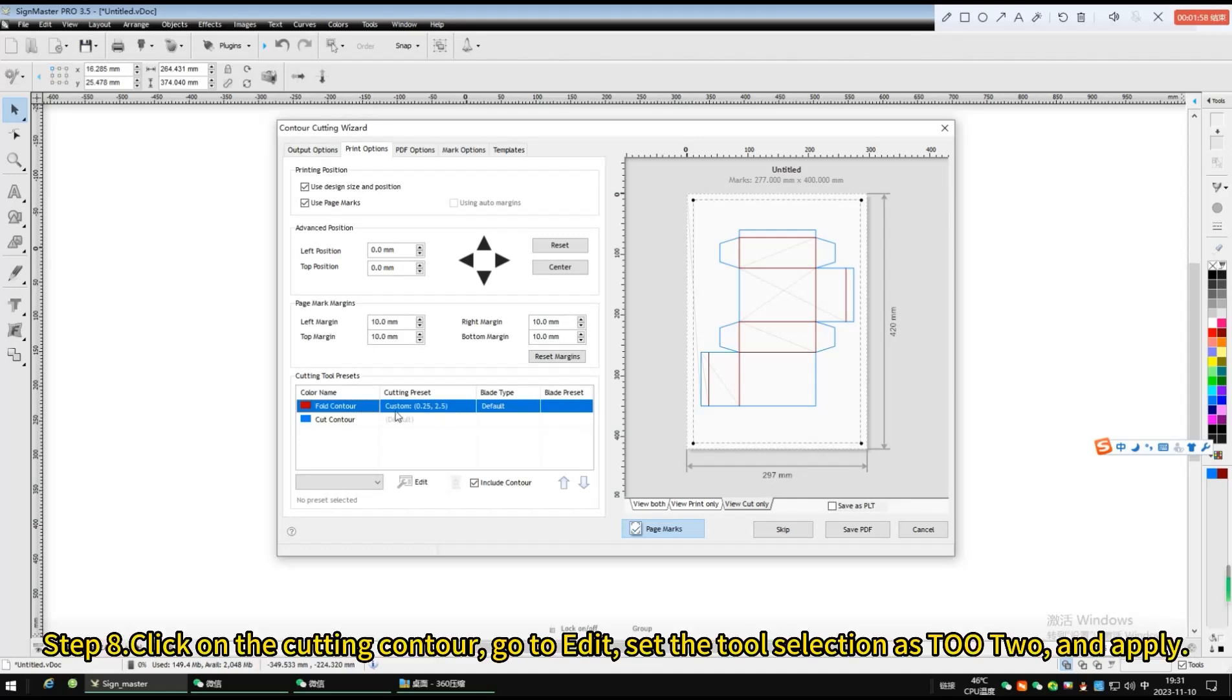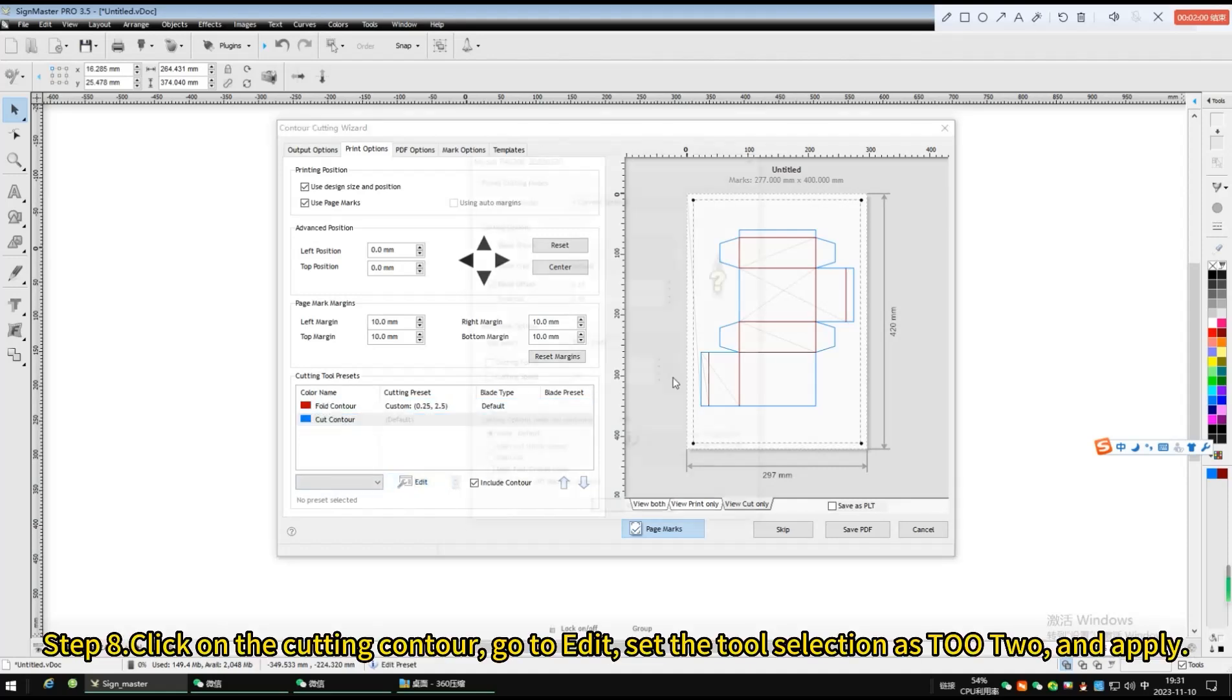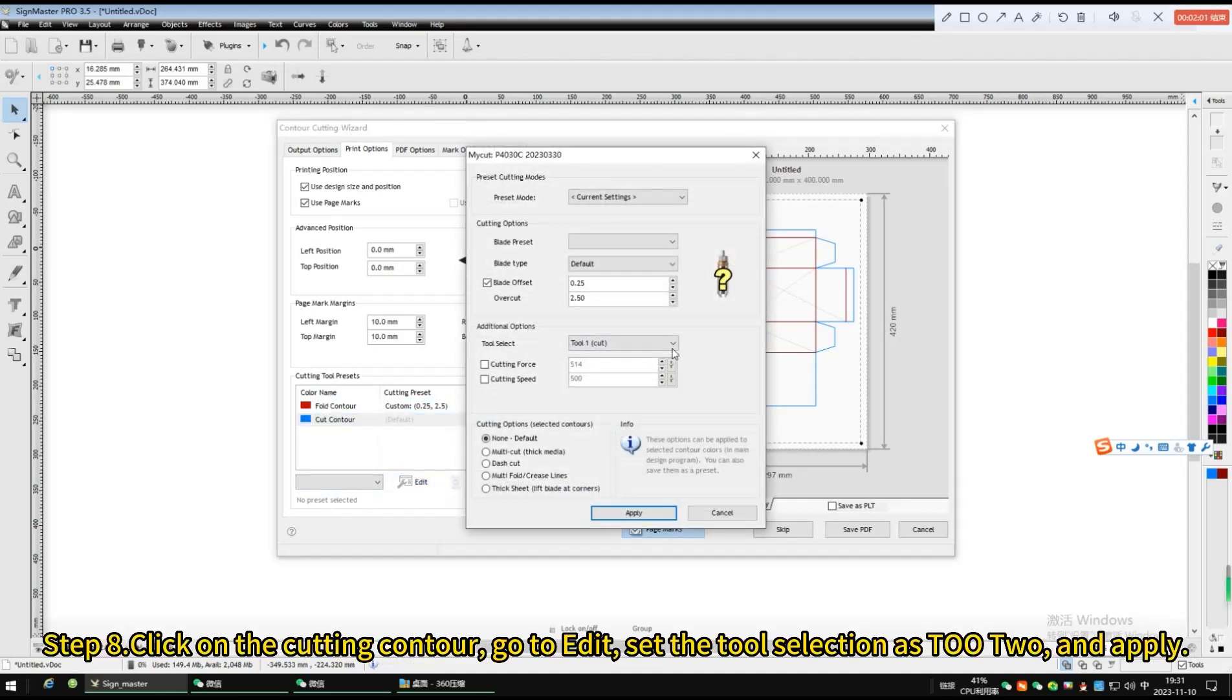Click on the cutting contour, go to edit, set the tool selection as tool 2 and apply.